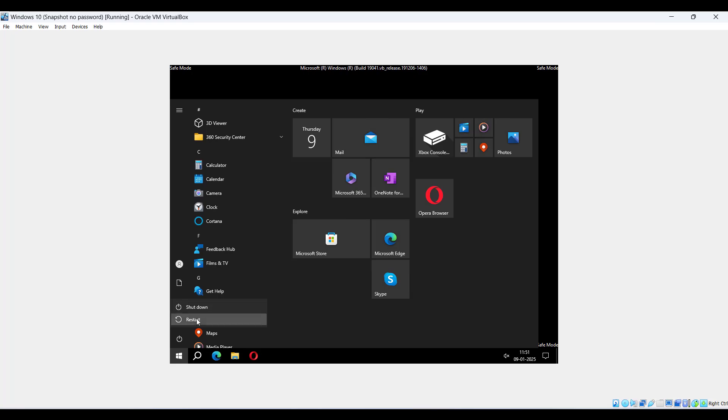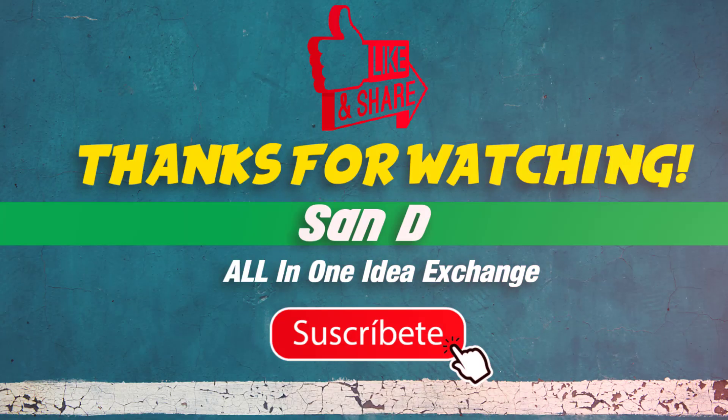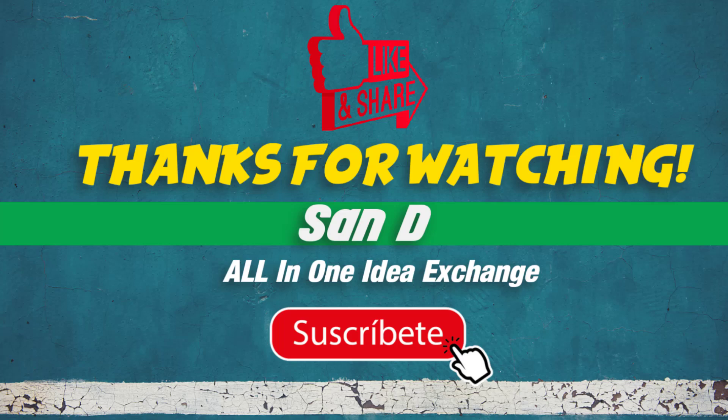That's it, very simple and very easy. Thanks for watching, comment below what you'd like to see next. Don't forget to like, subscribe, and hit the notification bell for more.